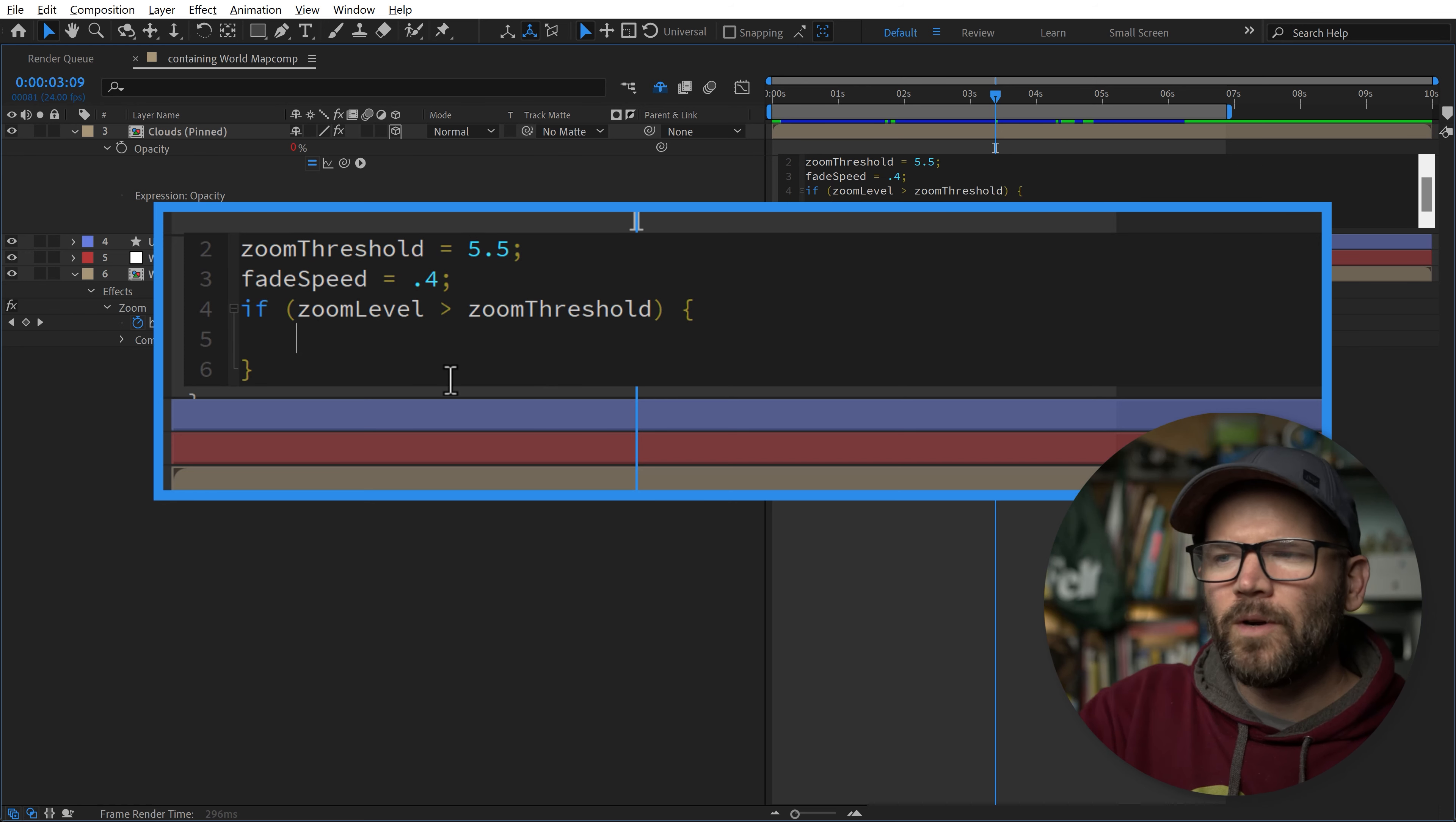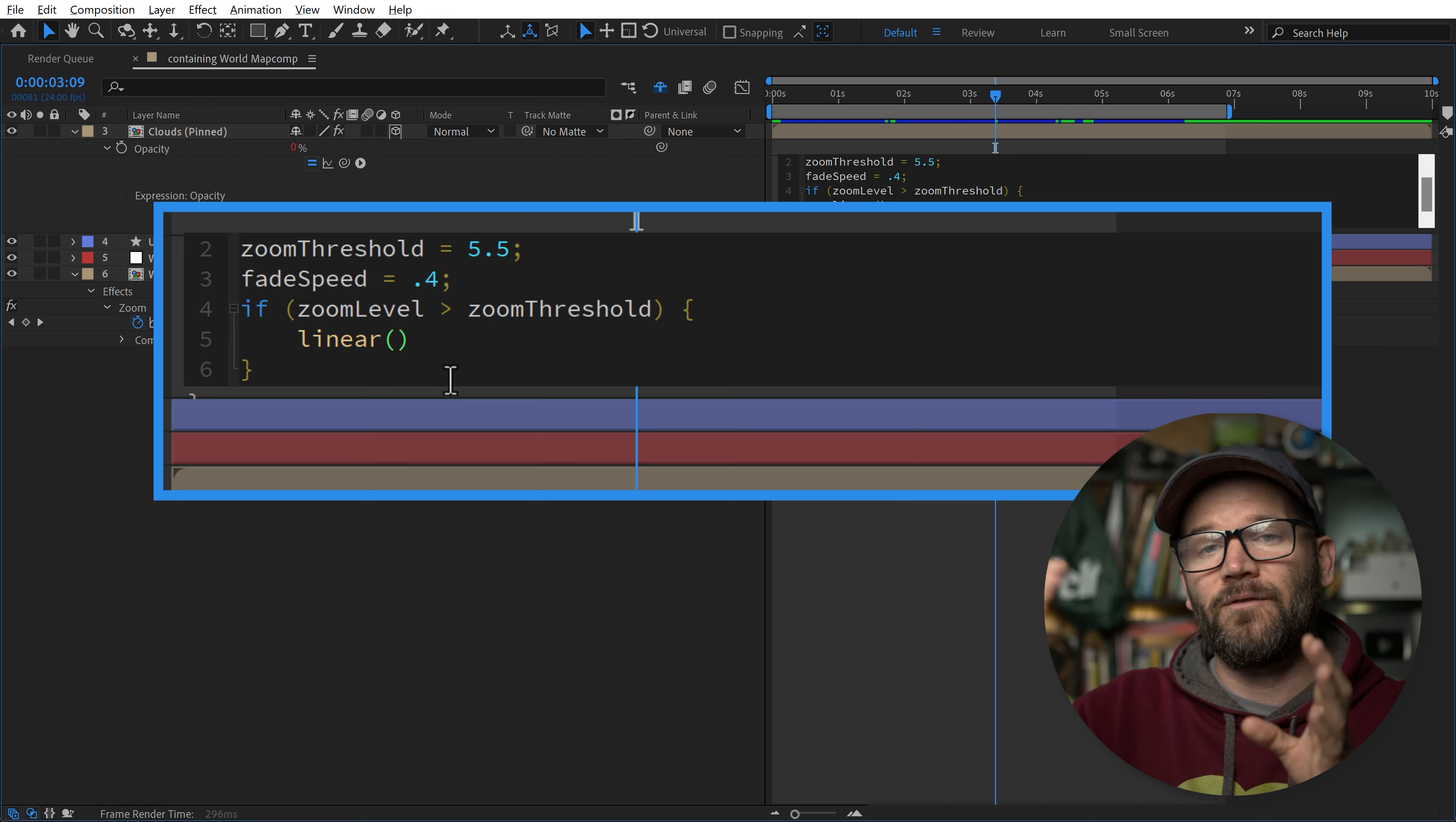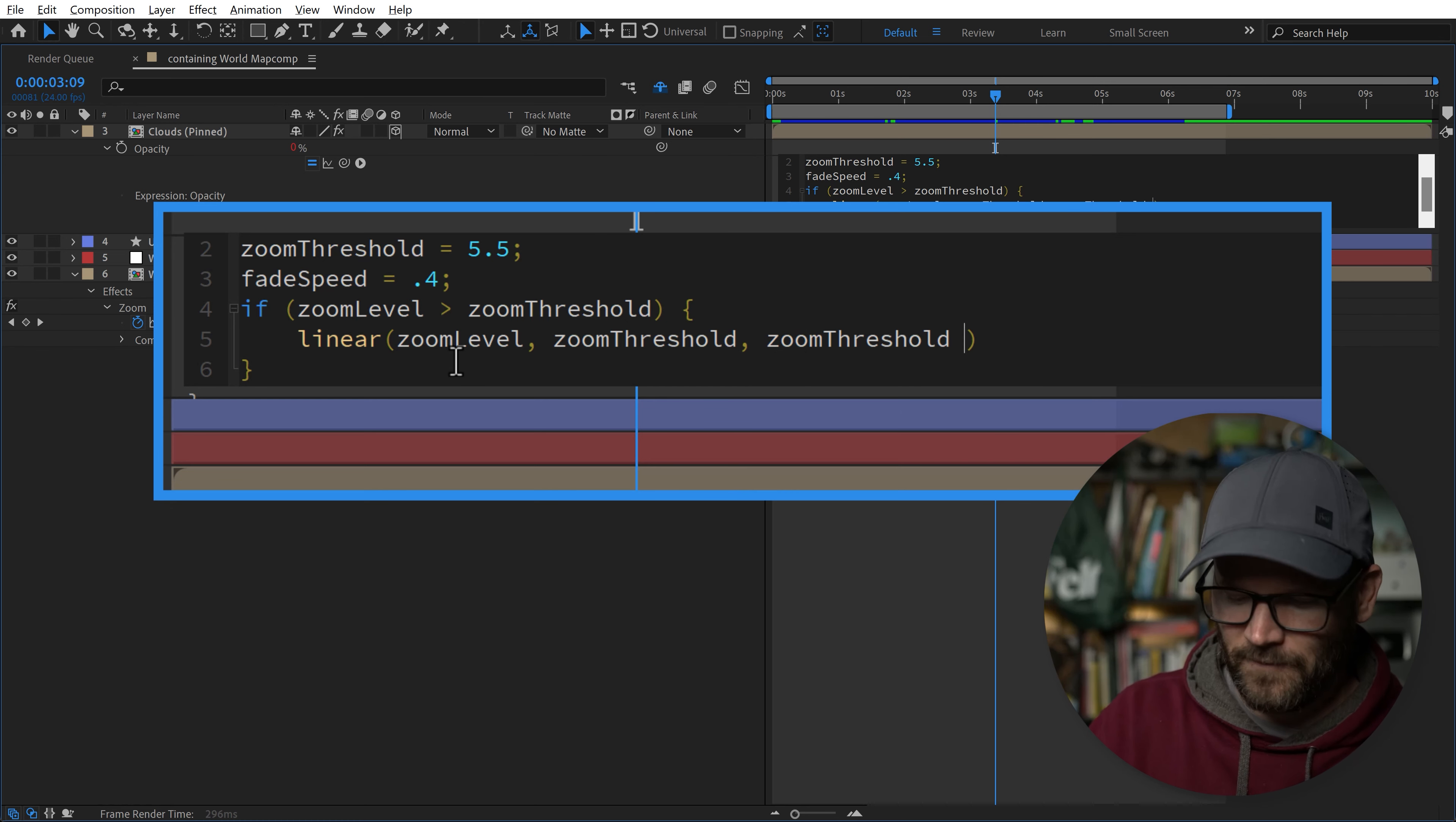What do we want it to do if the zoom level goes above that threshold? We want it to do a linear method, so this will trigger our animation. Linear maps one range of numbers to another range. We're going to be mapping the zoom level range to our opacity range. The zoom level is the start of our animation, and the zoom level plus the fade speed is the end. We write this out: first we put in our input, which is zoomLevel, then the minimum and maximum. So the minimum or start of our animation is the zoomThreshold, and the maximum is zoomThreshold plus fadeSpeed.